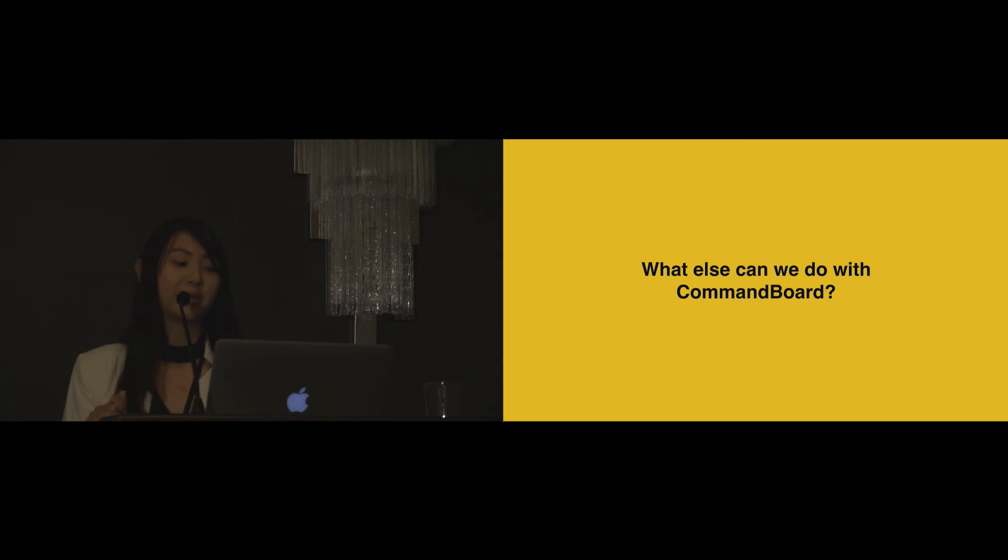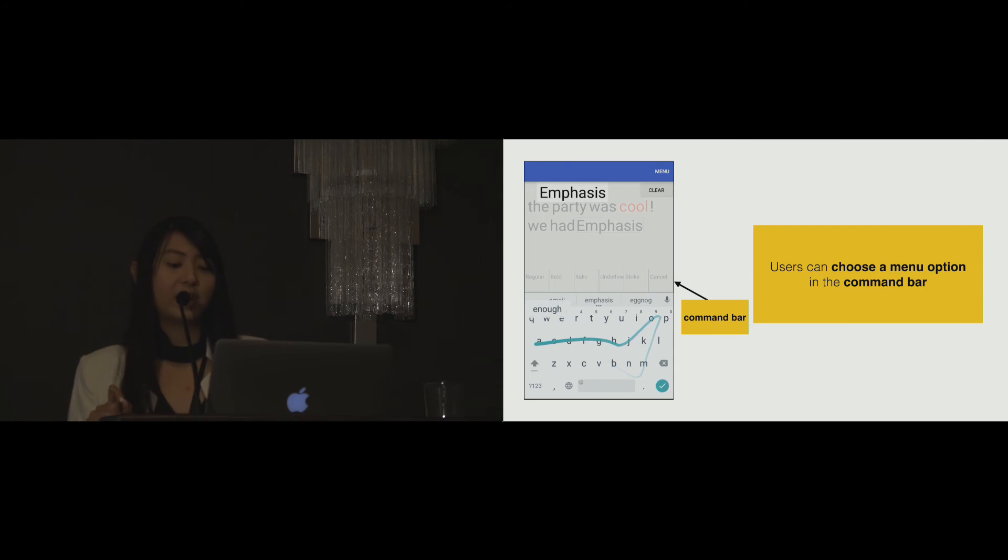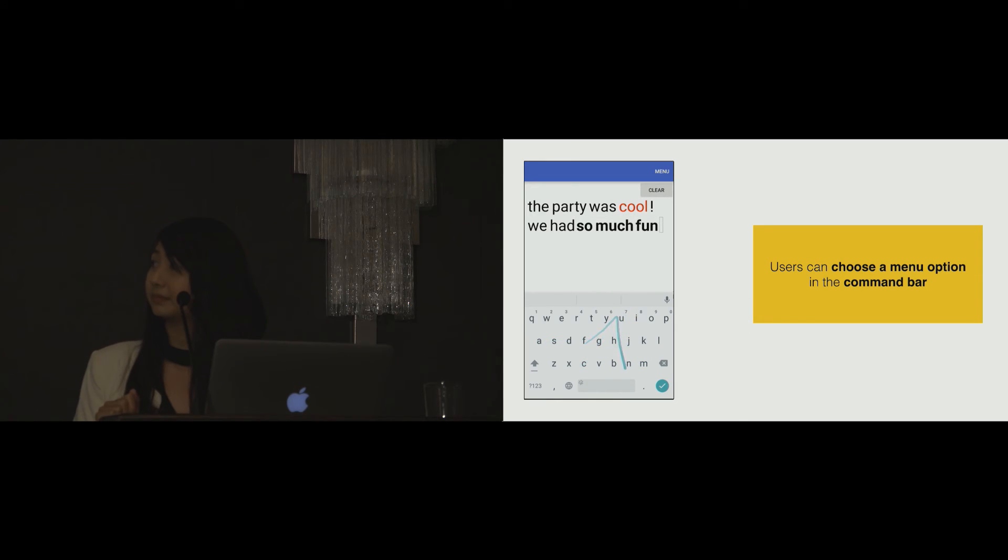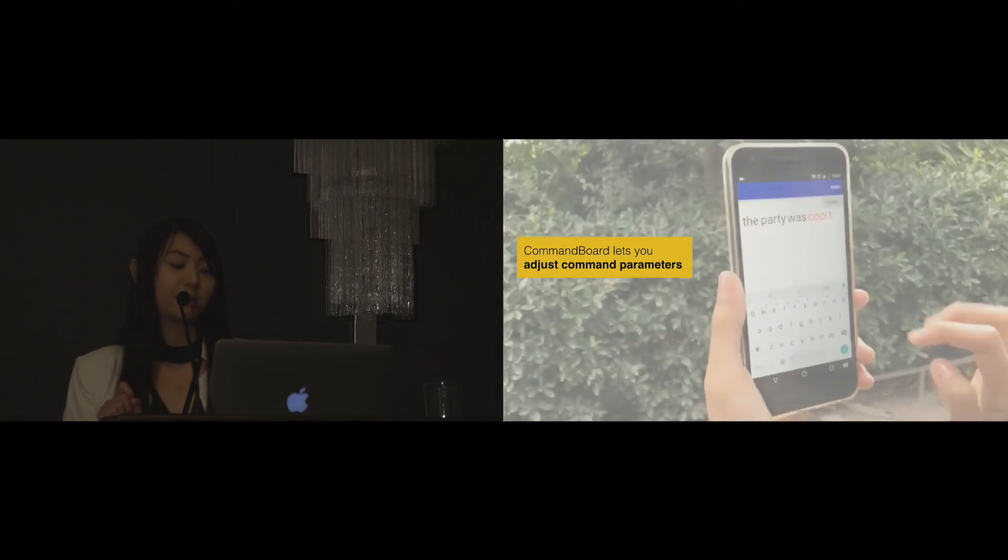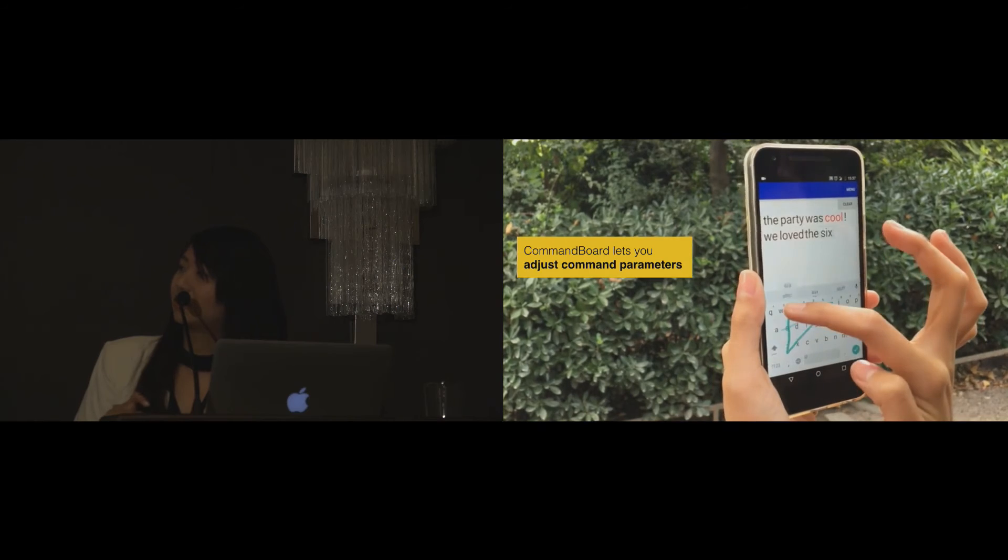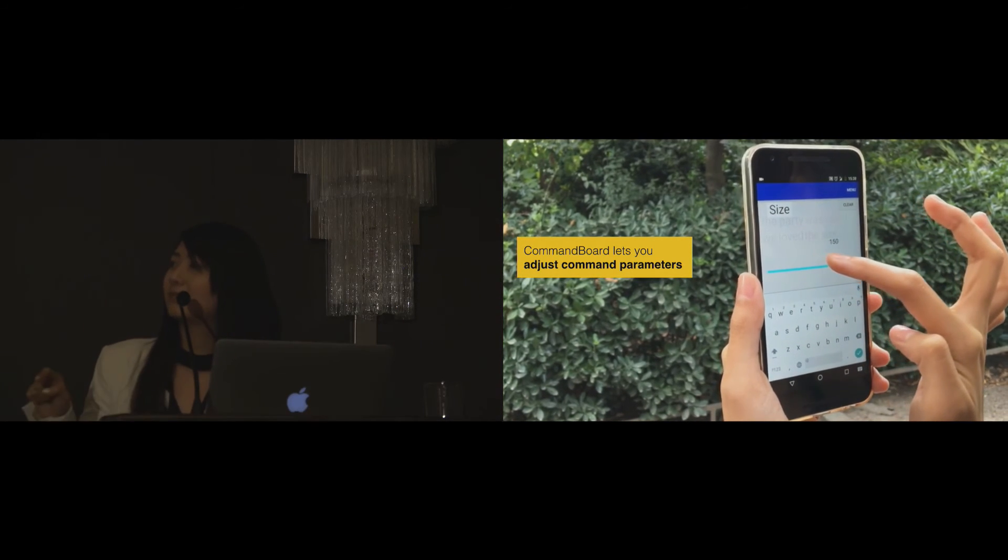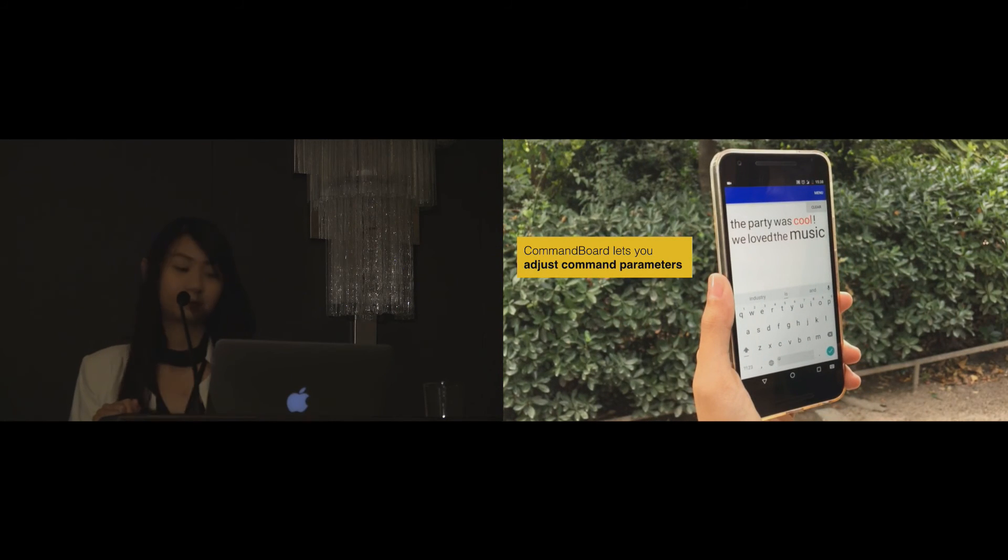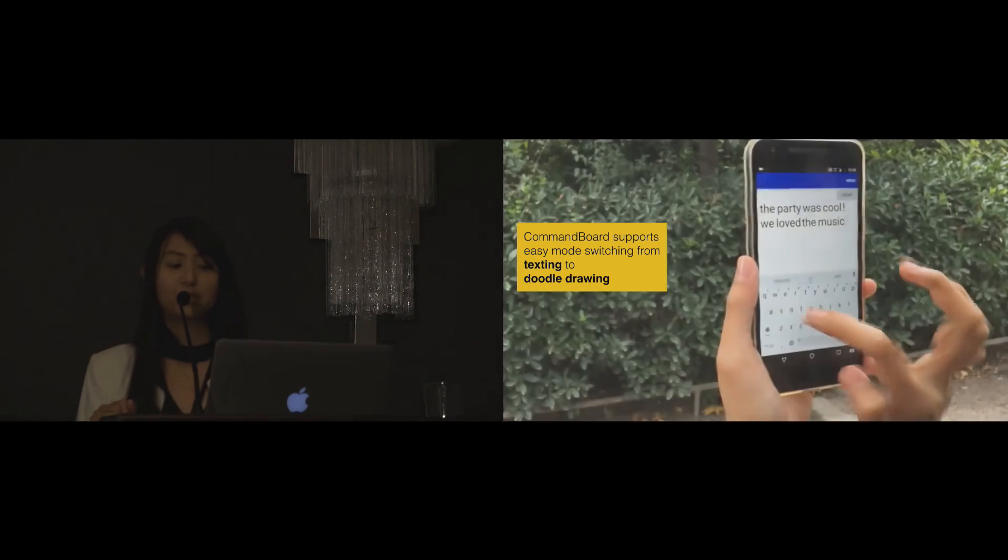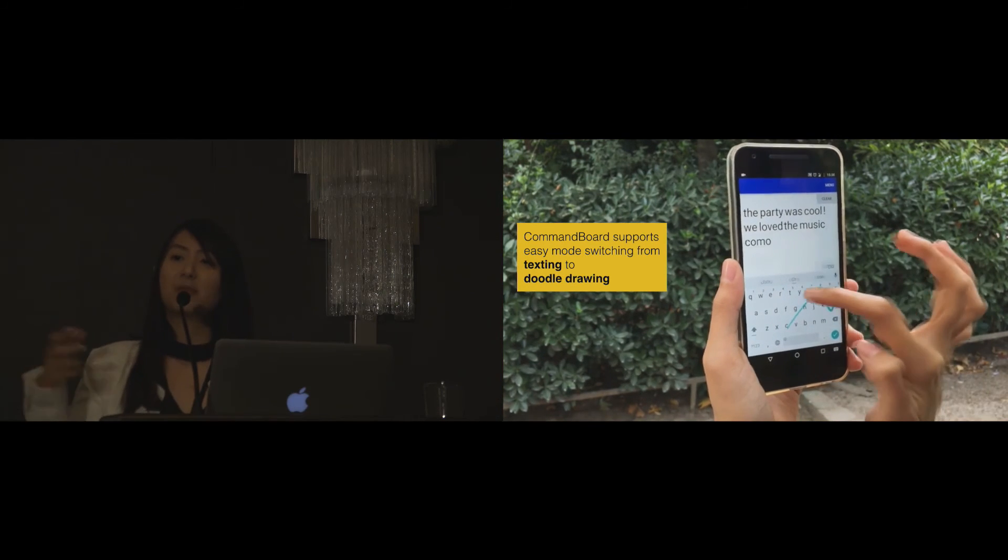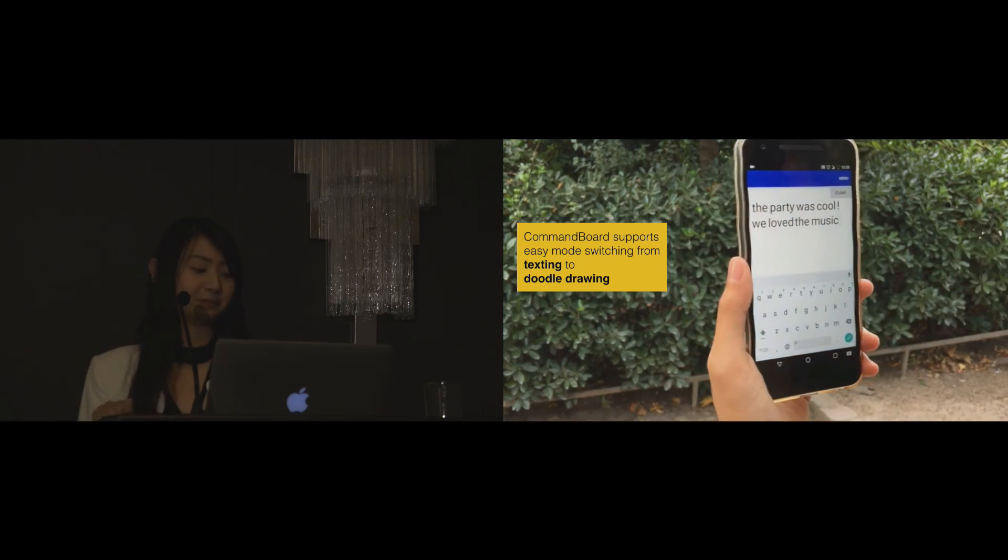What else can we do with CommandBoard? With CommandBoard, users can also type the menu names. CommandBoard displays their item in the command bar. To choose the option, users cross the option as they slide up and finally perform the execute gesture. CommandBoard also lets users adjust command parameters, for example, changing the font size with a slide bar. Here I type the command size and then I go up, perform the execute gesture, and then the slide bar appears and then I adjust the font size. CommandBoard can also be used for easy mode switching, for example, from texting to doodle drawing. When you switch mode, the command space is also switched based on the active mode.